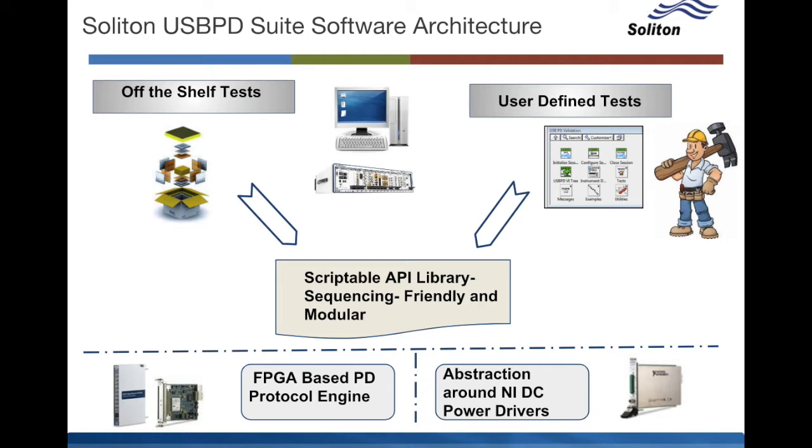Above this is the scriptable API that we talked about. It is sequence ready and modular and organized with different layers of abstraction.